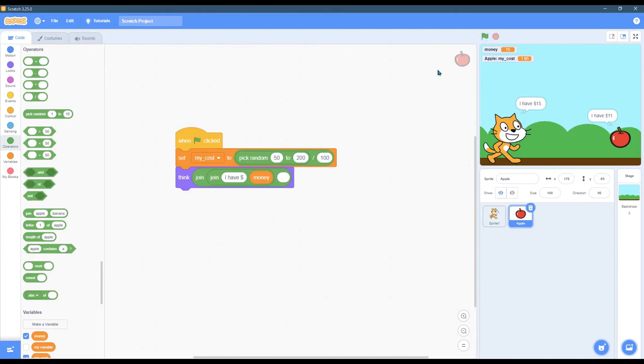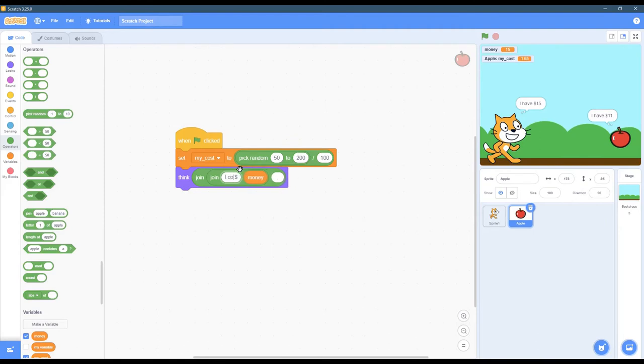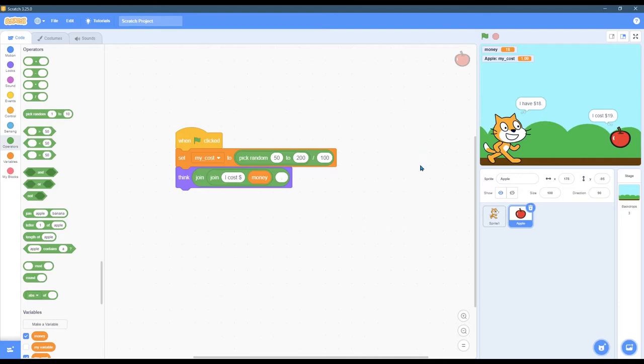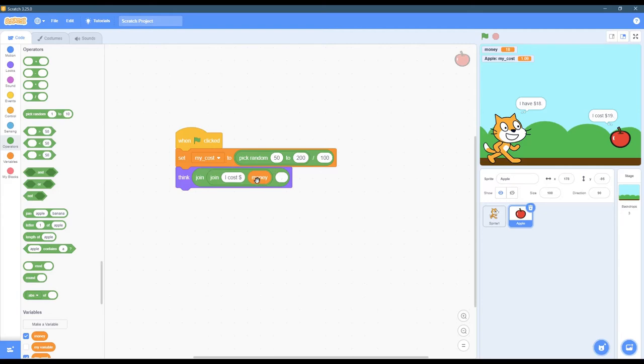Now if I hit play, oh, we should change the text. It should be I cost. I have 18, I cost 19. What is going on? Why? Those should both be 18 right there. I don't know what's going on. I cost two.